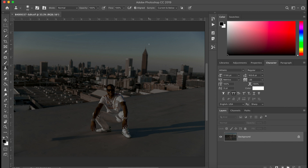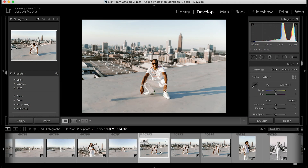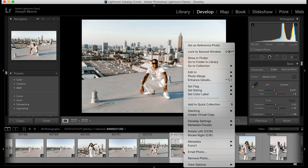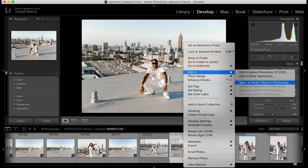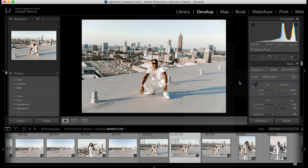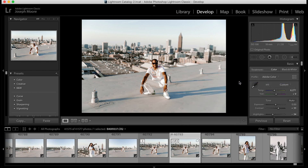This is the process for TIFF, JPEG, or any non-raw files you bring into Lightroom that you want to send to Photoshop. Now, the other way — the non-destructive way — is to right-click the photo, go to Edit In, and instead of selecting Edit in Adobe Photoshop CC 2019, choose Open as Smart Object in Photoshop.